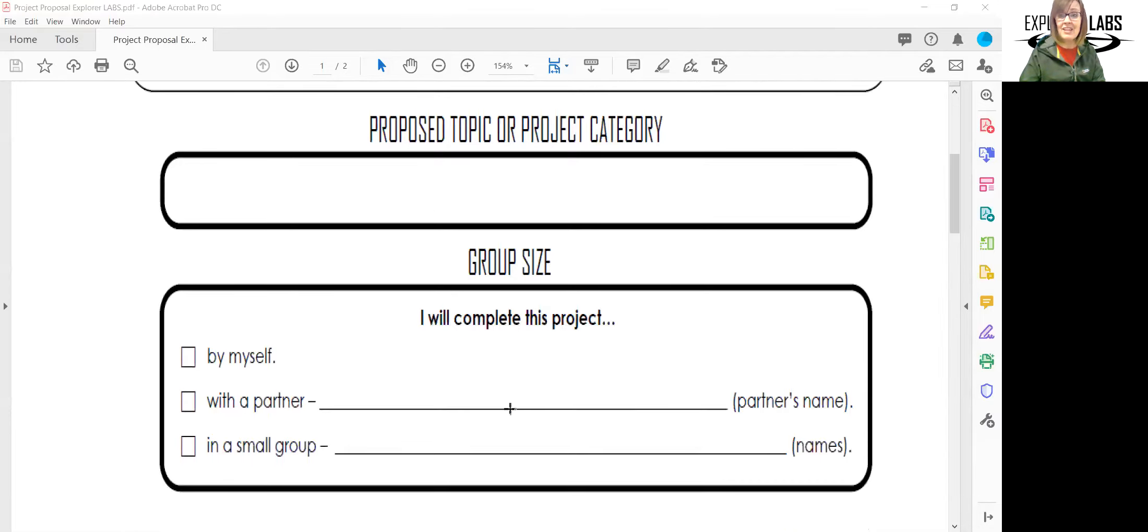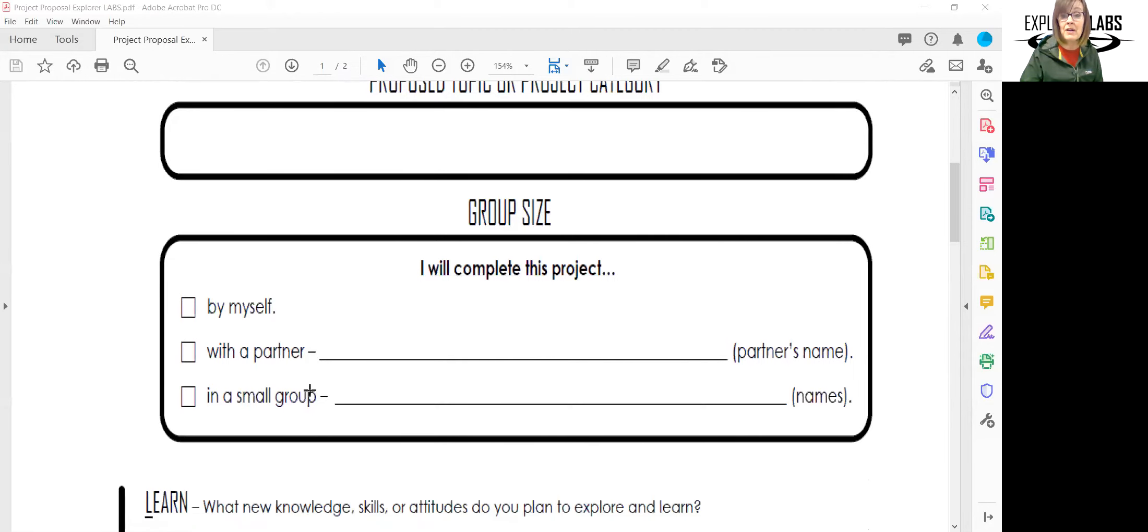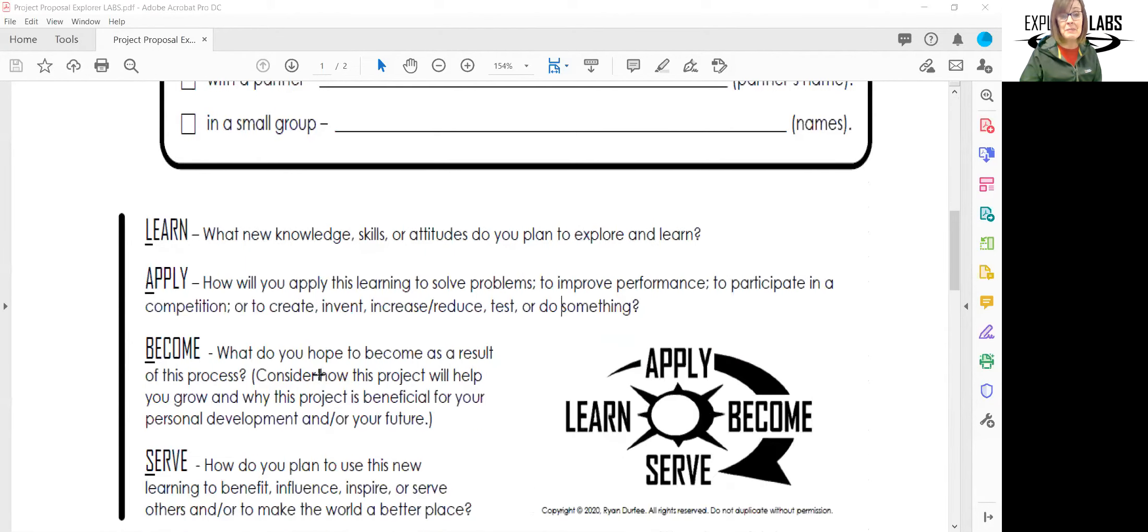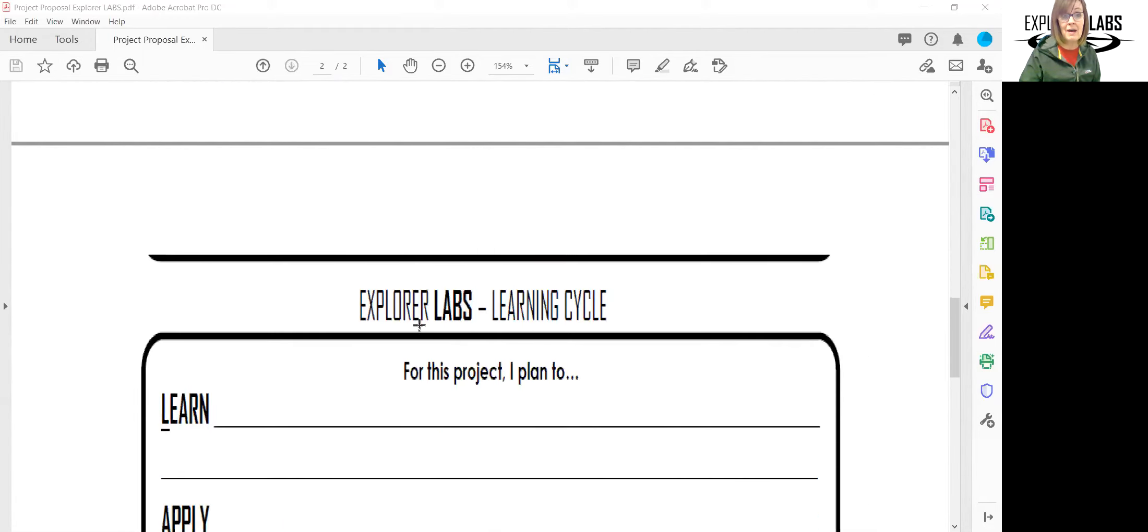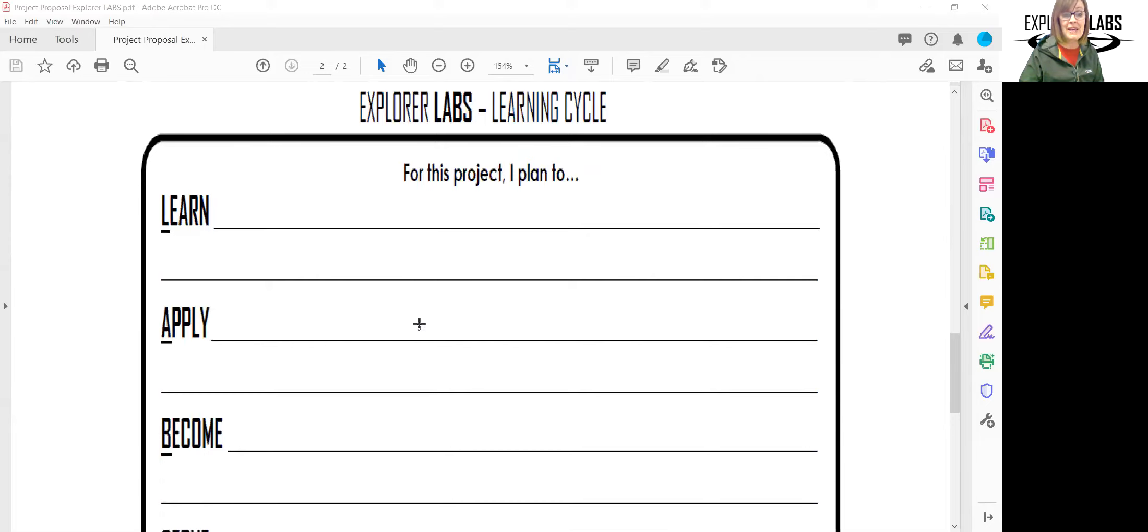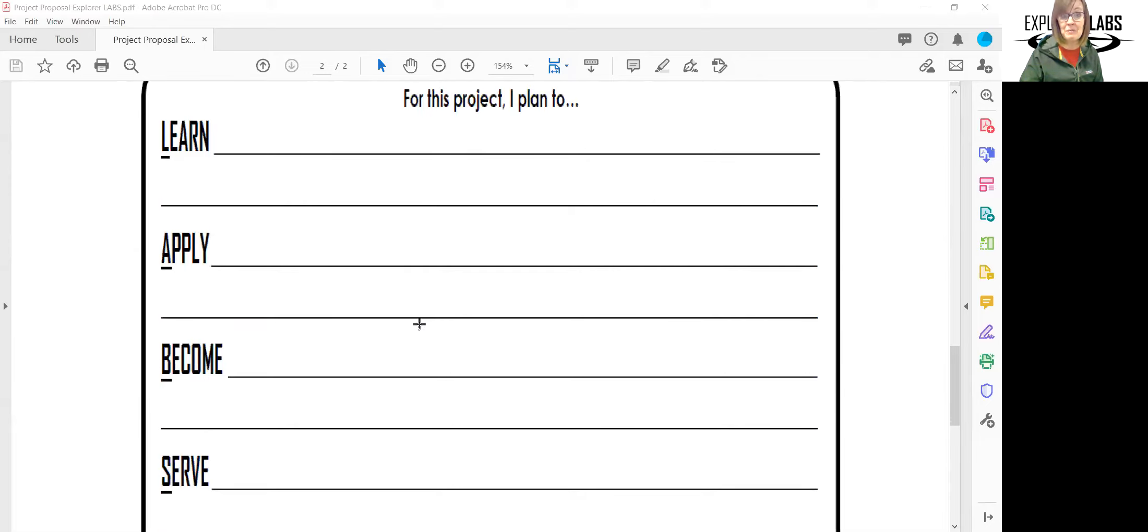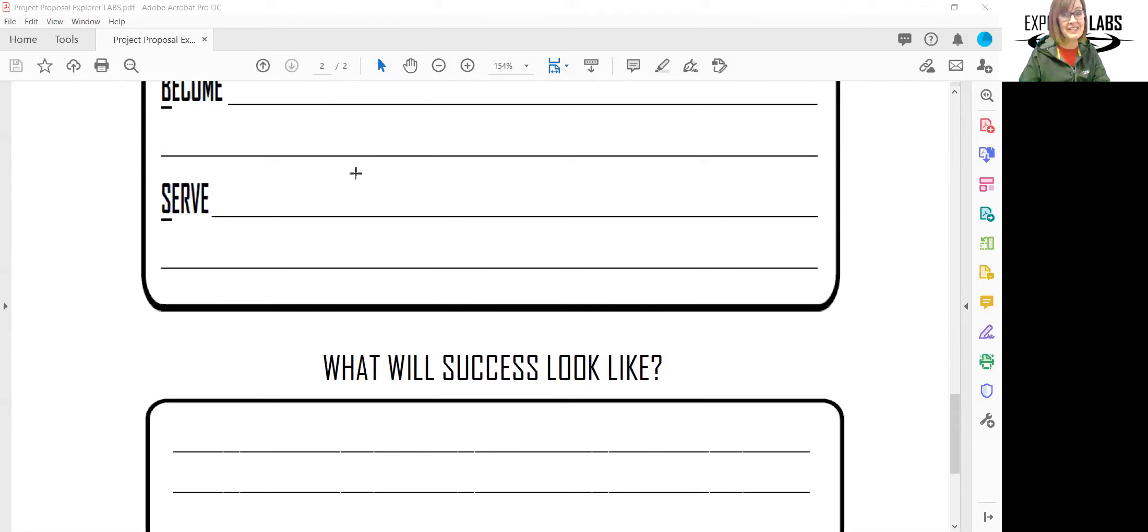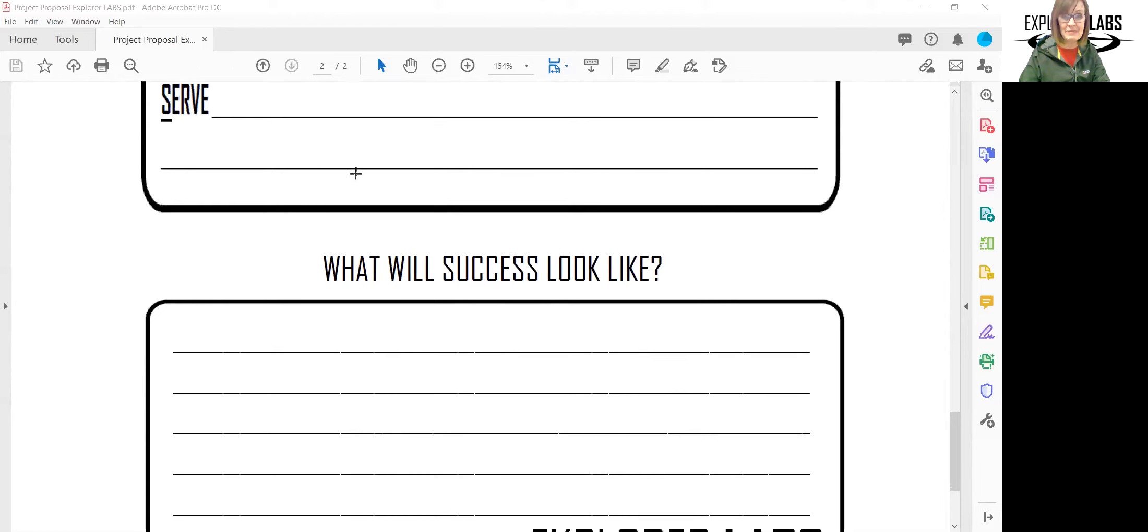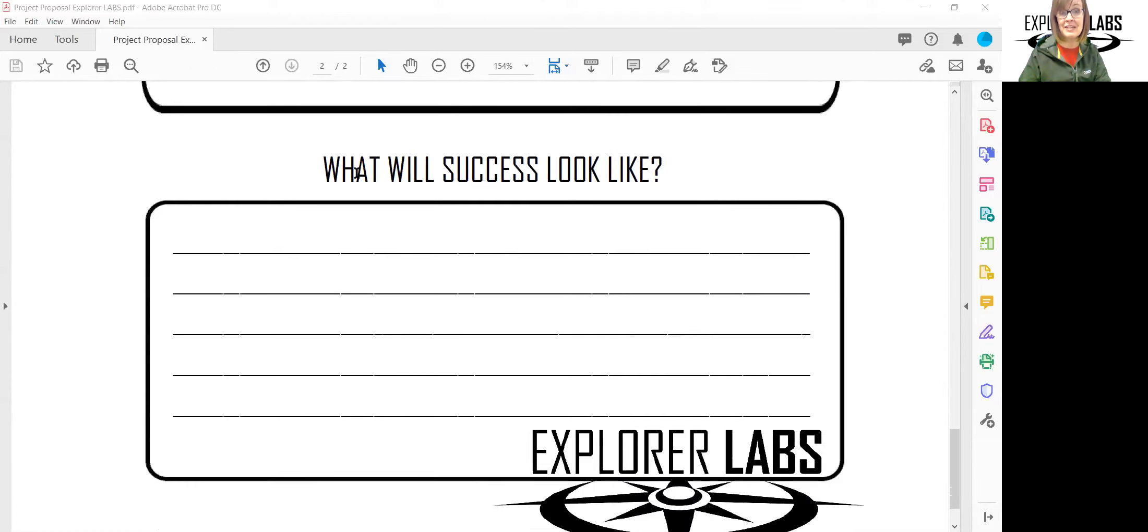Then you will choose the size of the group. Will you be working on it by yourself, with one other partner, or with two partners? On this page, you will also be able to study about how you can learn, apply, become, and serve through your project. We'd like you to fill out your preliminary ideas, although as you get going on your project, you might end up changing these ideas because that's what happens with a really good project.